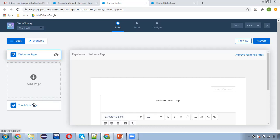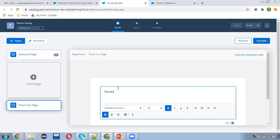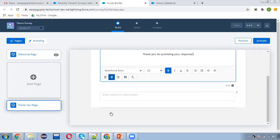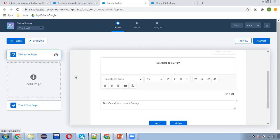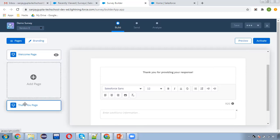I'm putting 'Test description about survey'. The Next and Finish buttons will be available here. Then I'm moving to the thank you page and entering 'Thank you for providing your response'. You can also enter additional information there. This way we created the welcome page and thank you page.